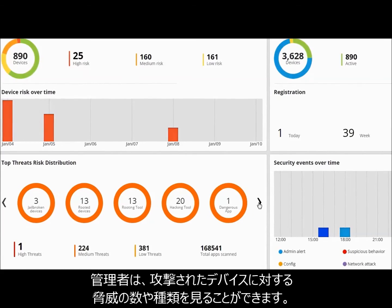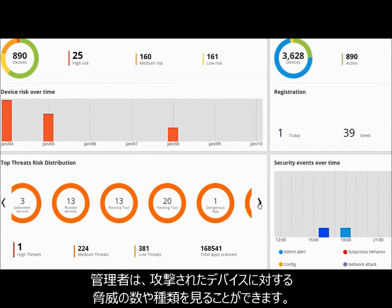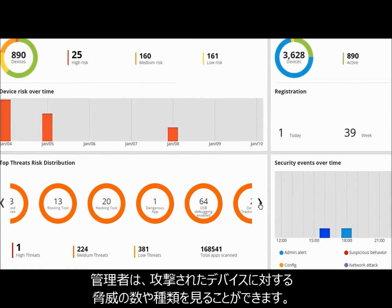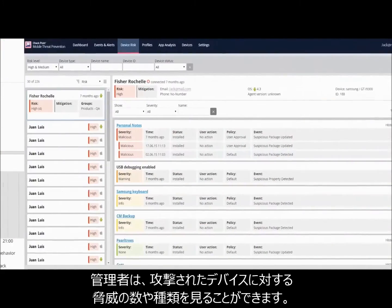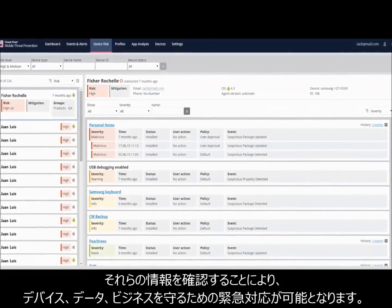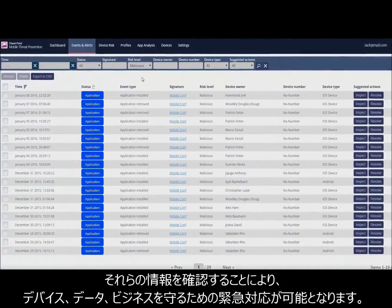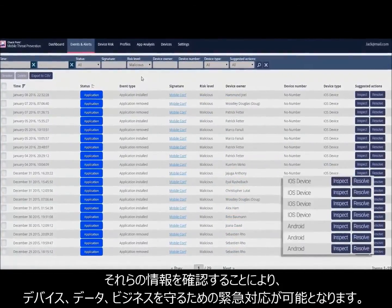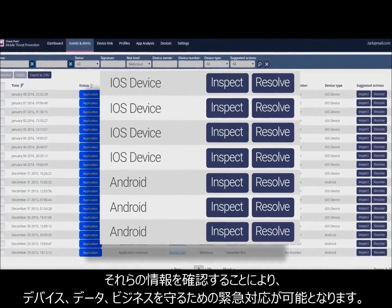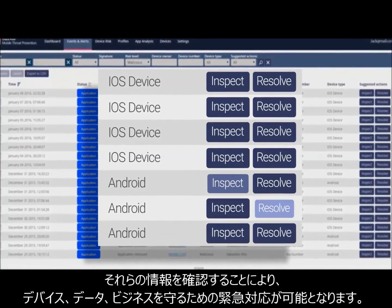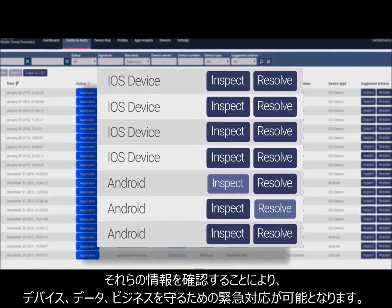Admins can see how many and what kinds of threats they're up against, which devices are affected, and use that information to take immediate action to keep devices, data, and business protected.